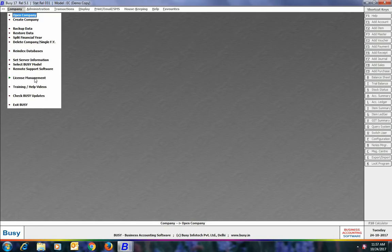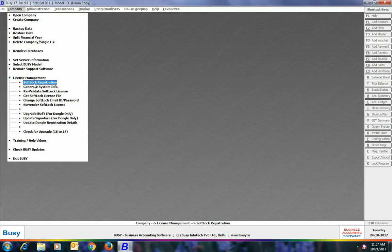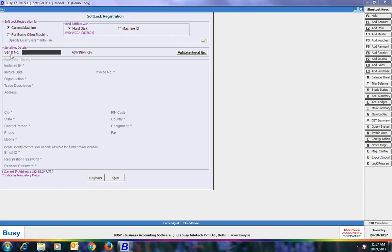After surrendering the softlock file, you need to follow the softlock registration process again as discussed earlier — go to the Softlock Registration option and re-register. Another important point: you can surrender softlock from any machine. If the computer on which softlock is registered has a problem, you can surrender the softlock from any other machine that has an internet connection. This is a very useful feature.